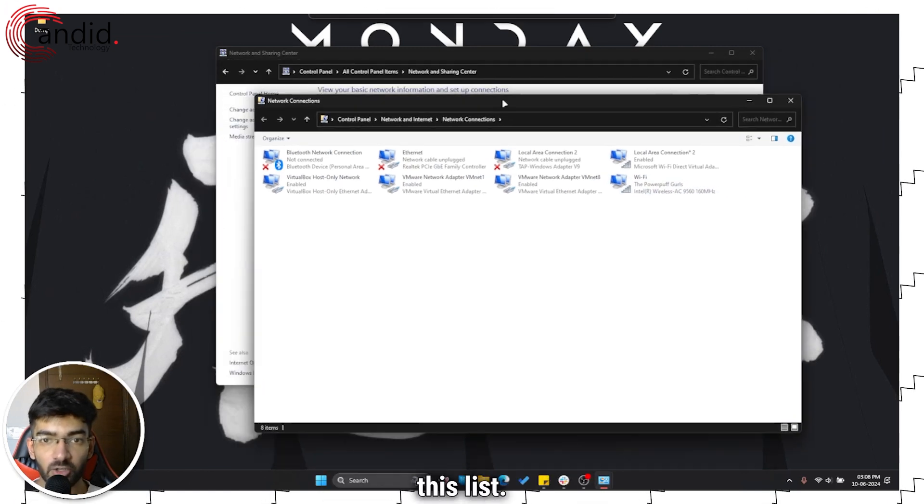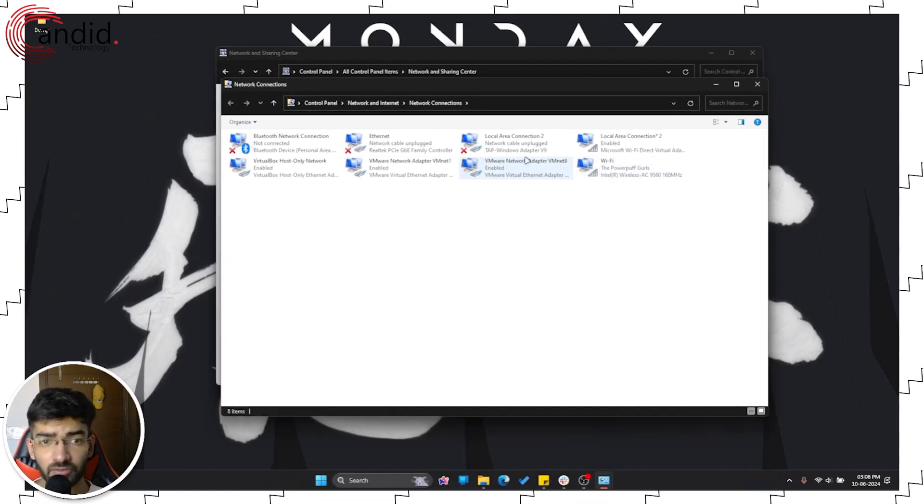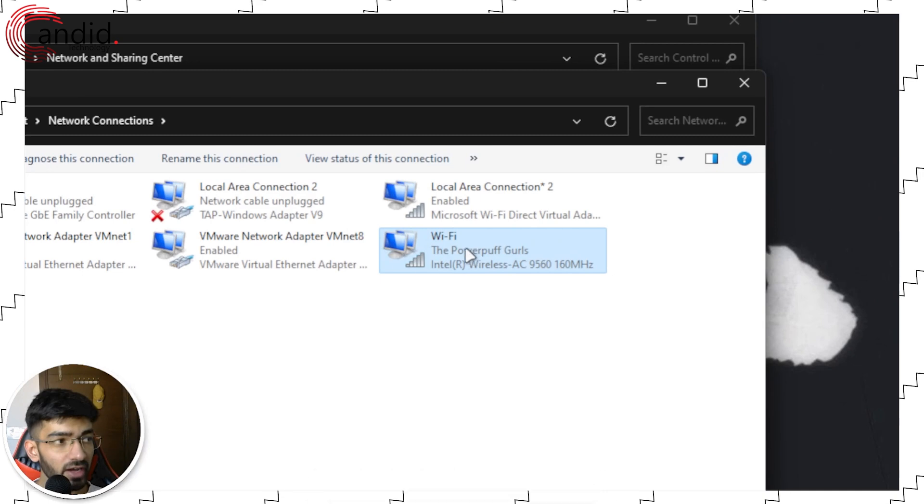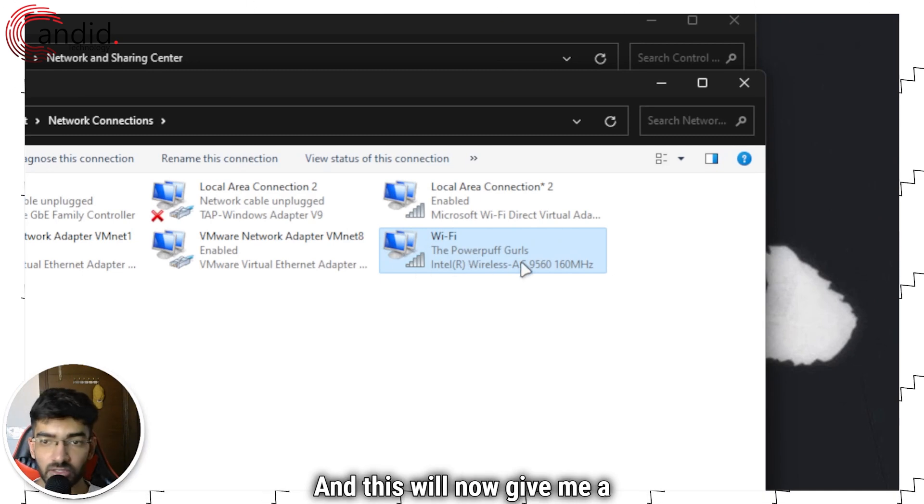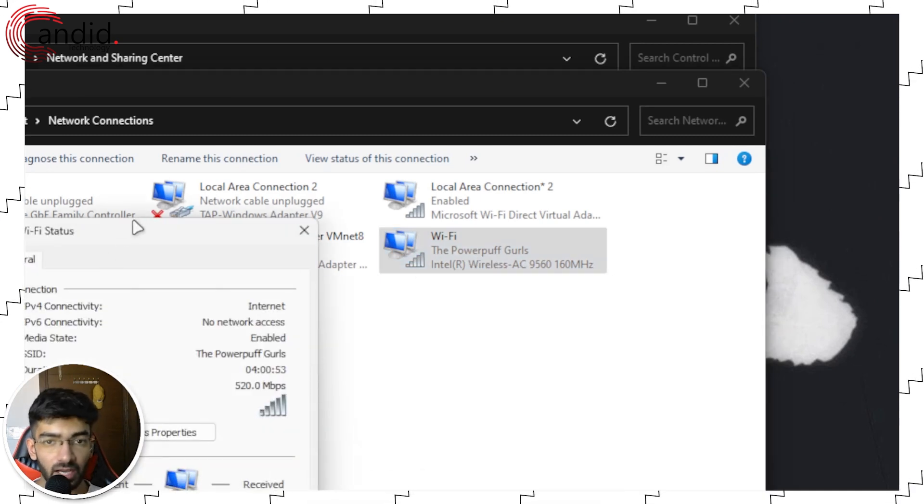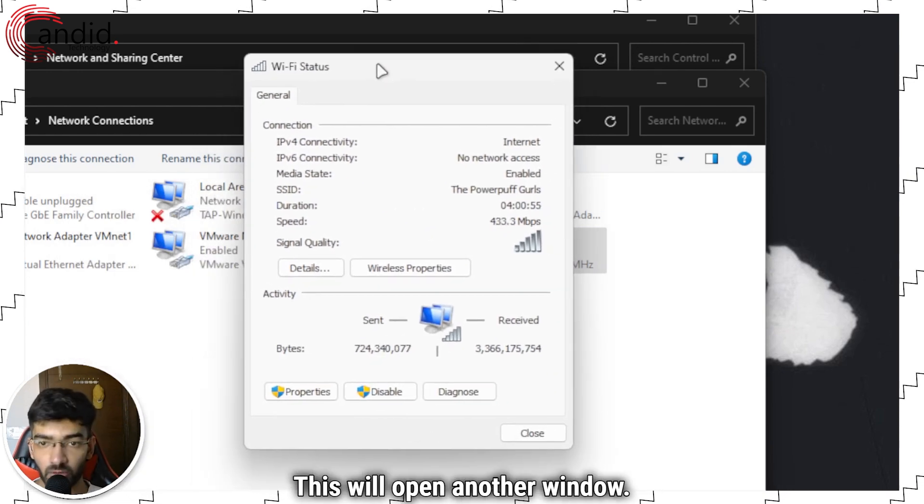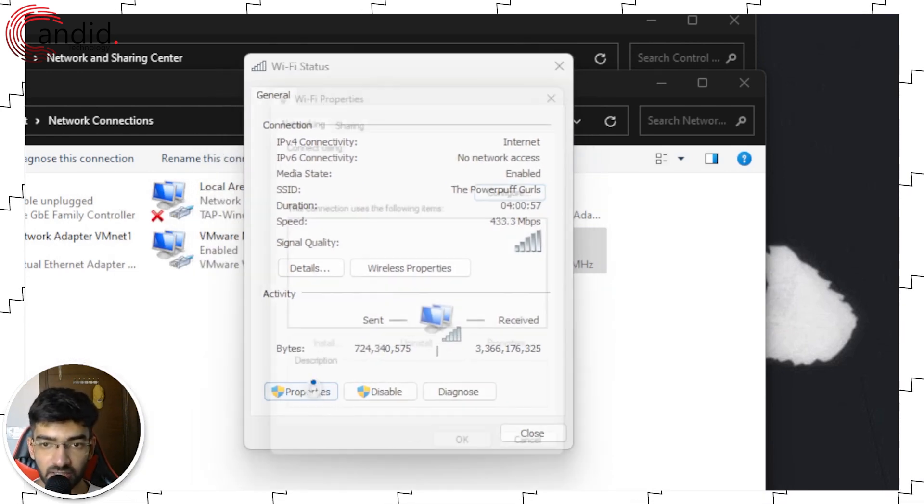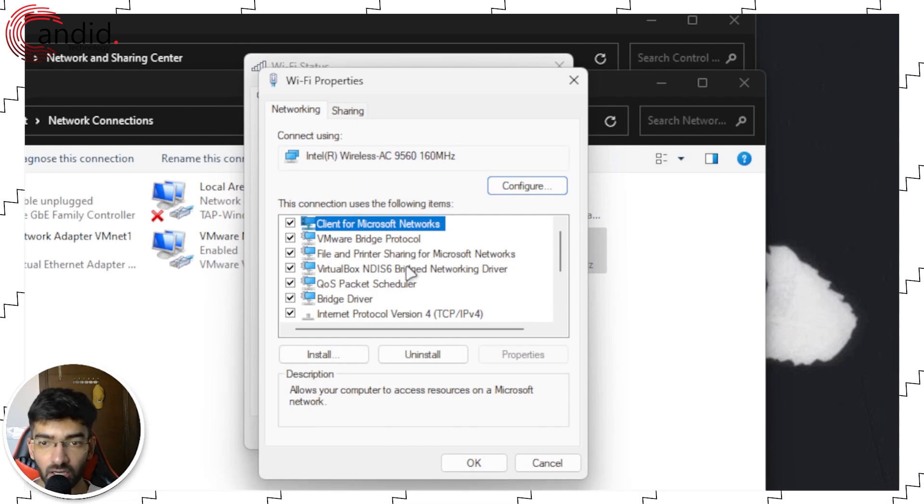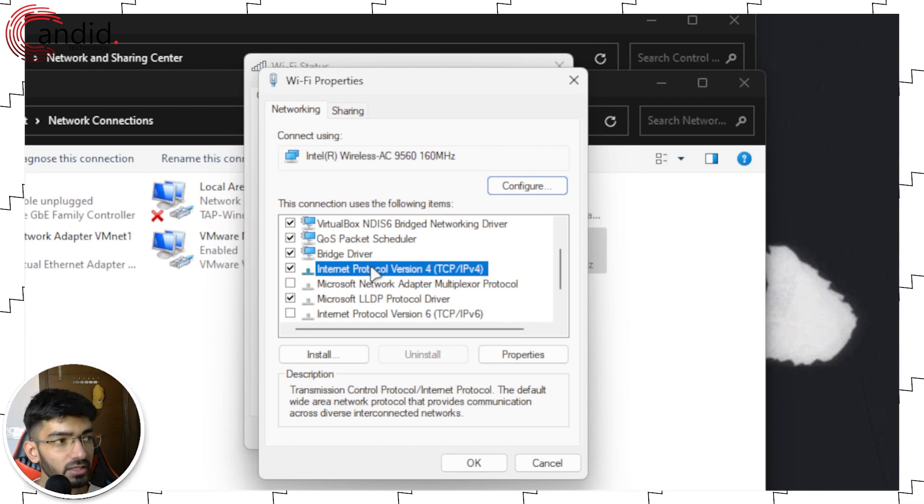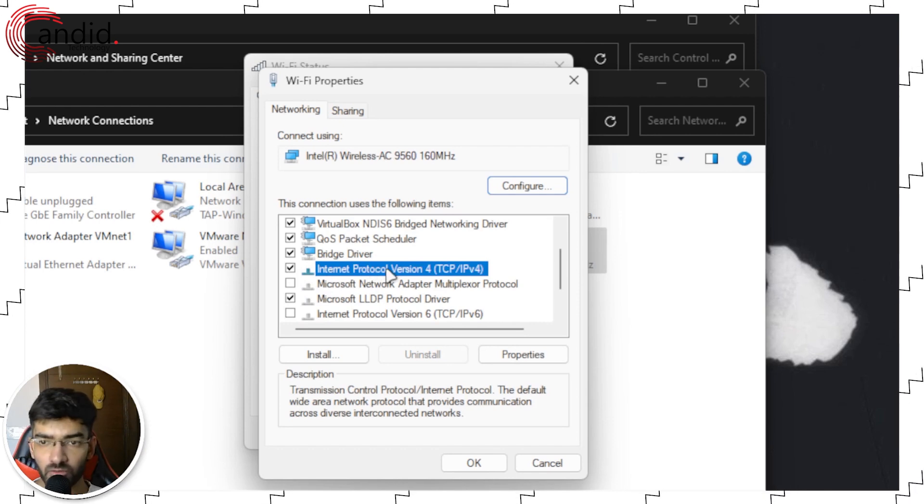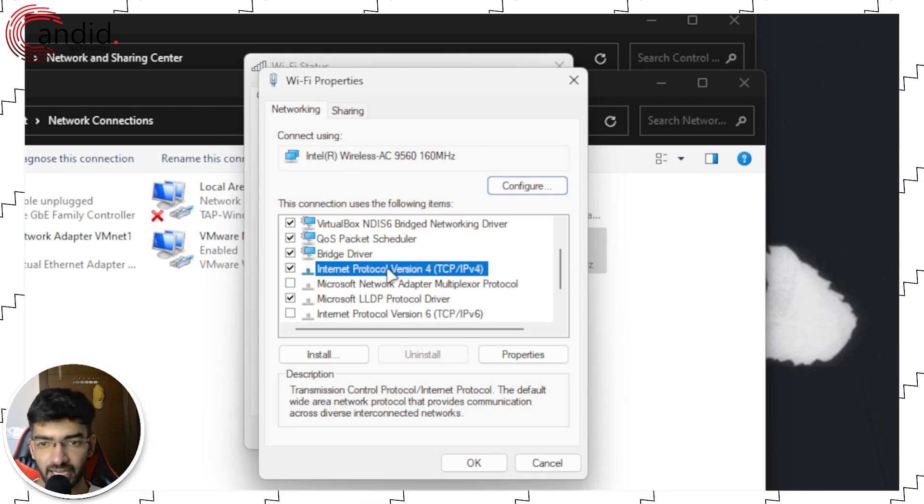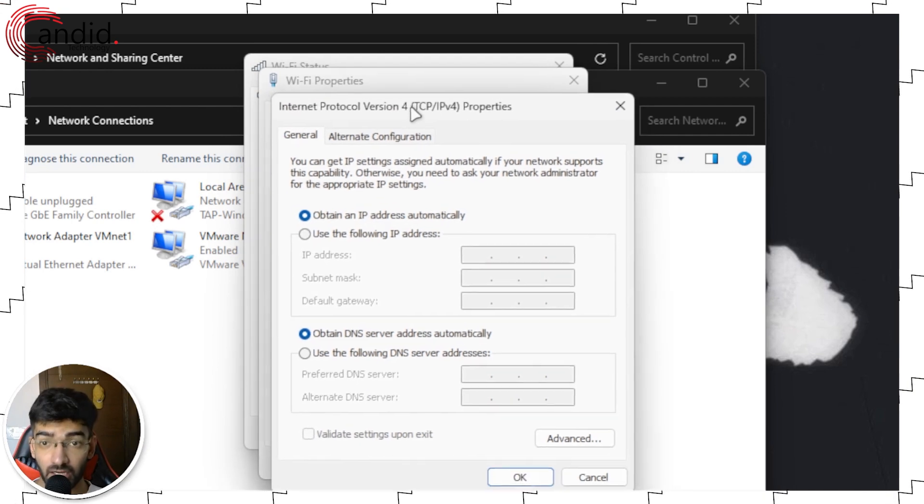This will open a new window. Select your adapter from this list. I'm using Wi-Fi this one. So I will double click it and this will now give me a new window. Now click properties, this will open another window. Scroll down and double click on the internet protocol version 4 TCP IPv4 setting.